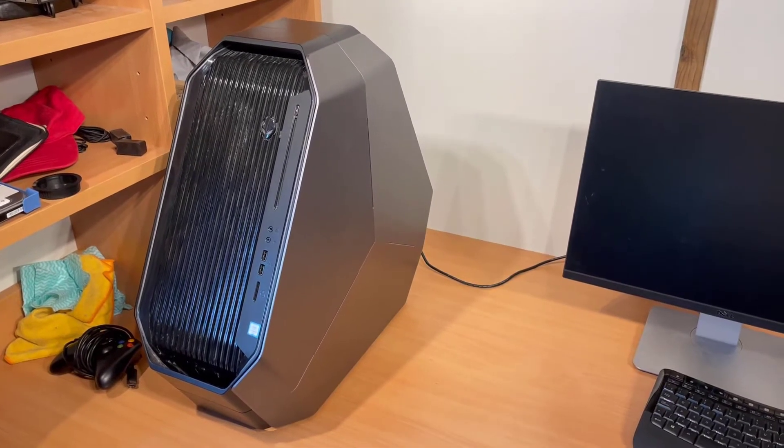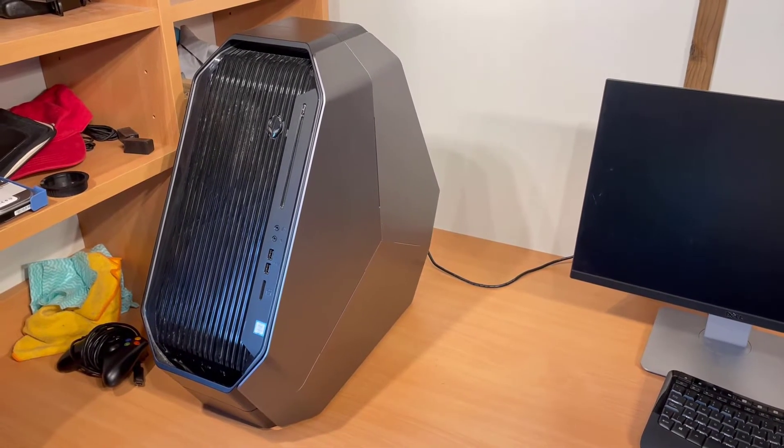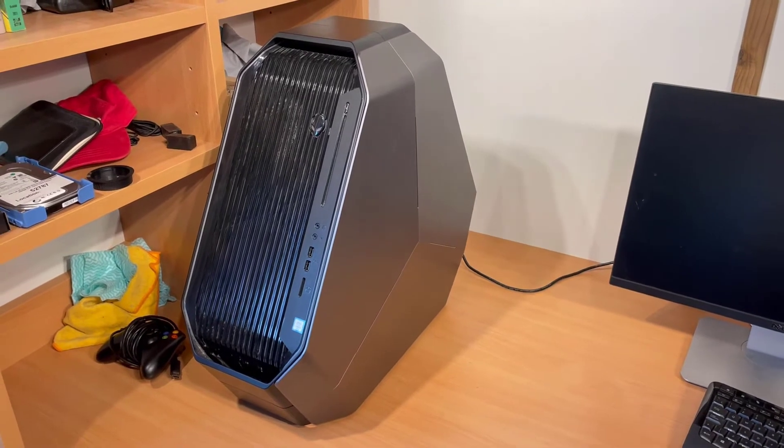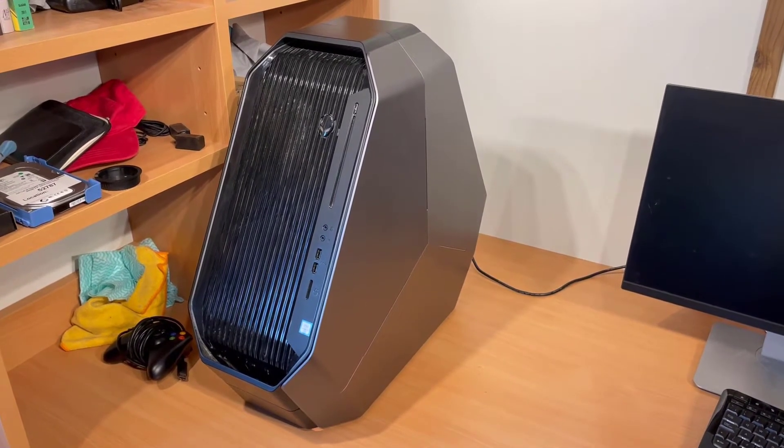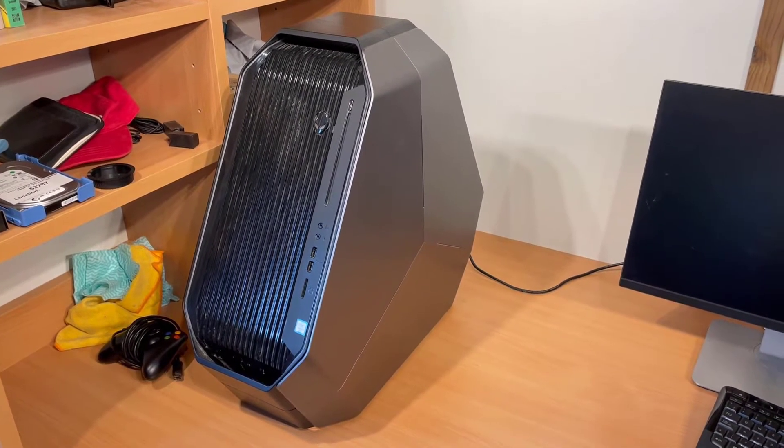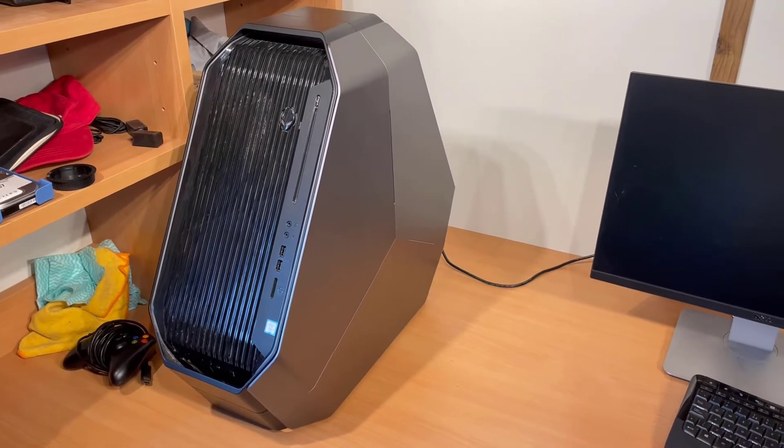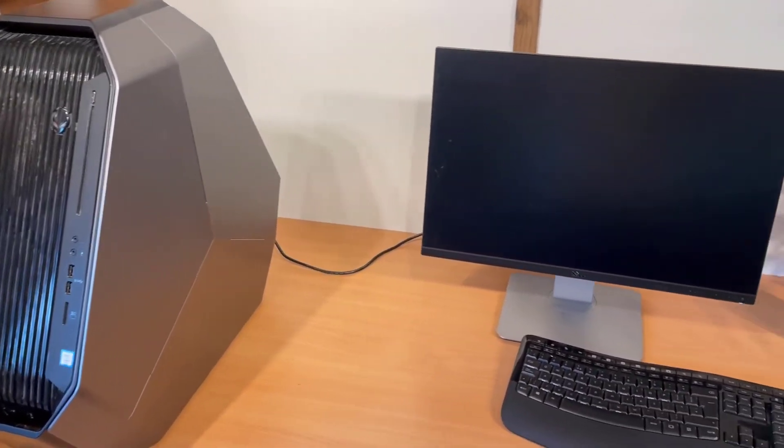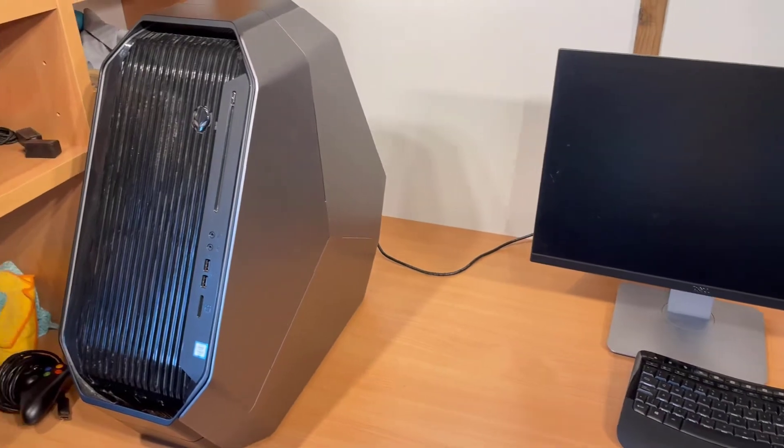Hello everyone, welcome to a completely different kind of video than I would normally do. What we have here is a Dell Alienware Area 51 R2 that belongs to a family member and it is completely dead.